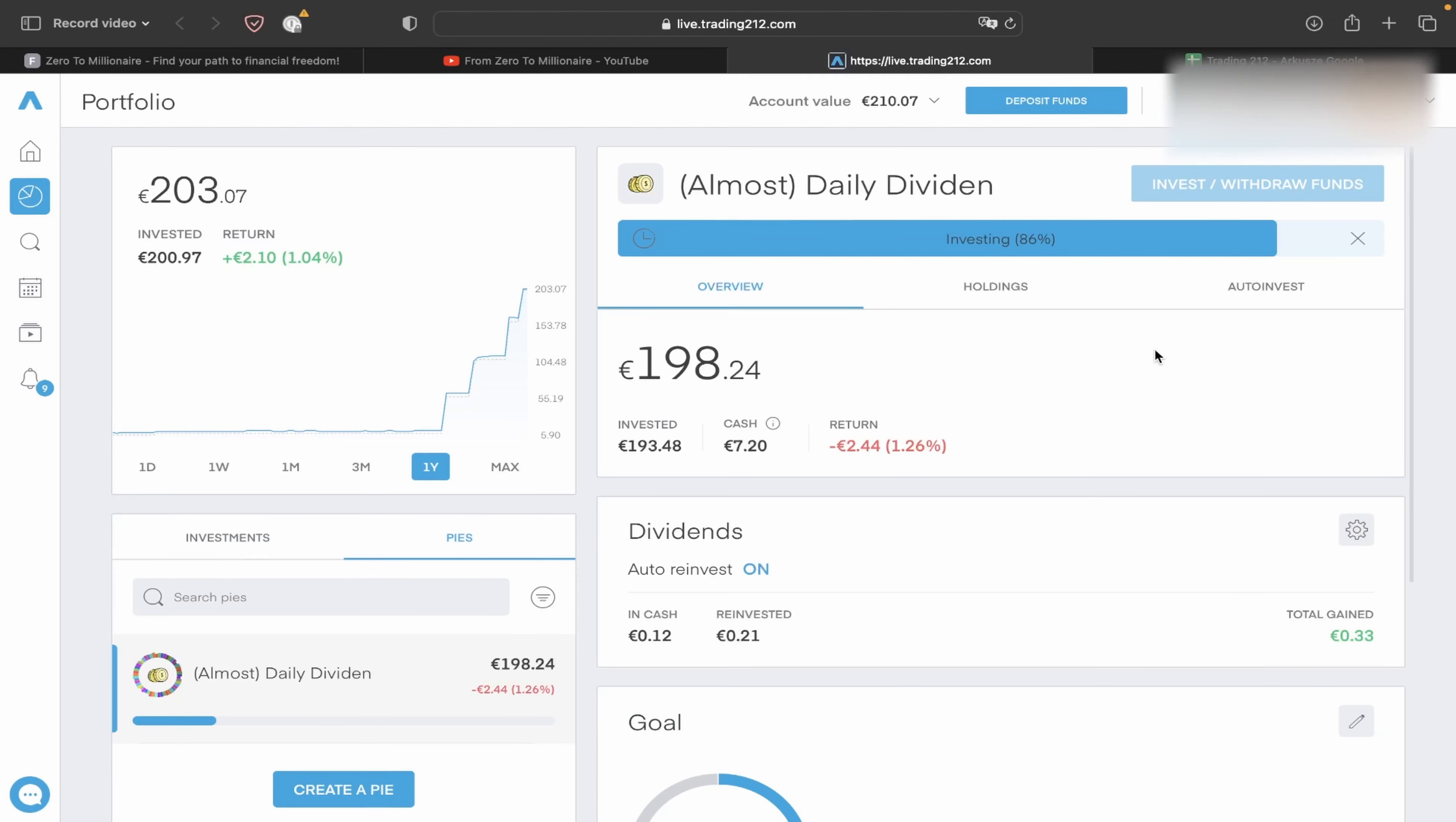Hello guys, Elwenka back on channel From Zero to Millionaire. Today next summary, next month and next summary of almost daily dividend.